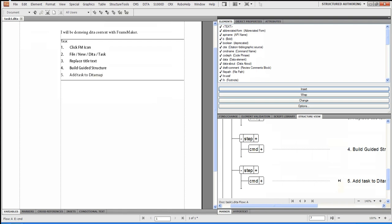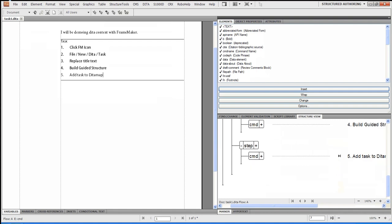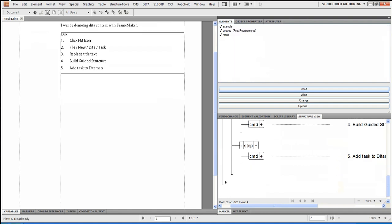So now I've got some nice steps here. And if I wanted to, what I could do is I could actually just click into the structure again. Now I want to add a result. Now this is just the definition of DITA.